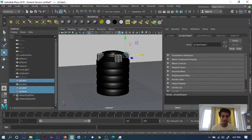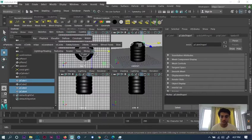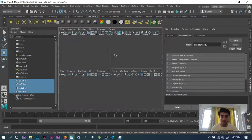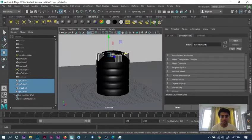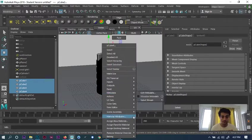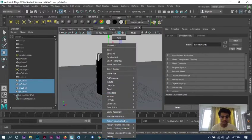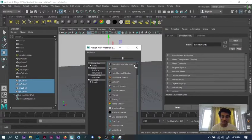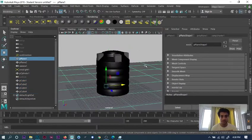Then select these holders. Go to top view, select all of them, and then do the same thing. Assign new material, then lambert, so you can choose whatever color you want.